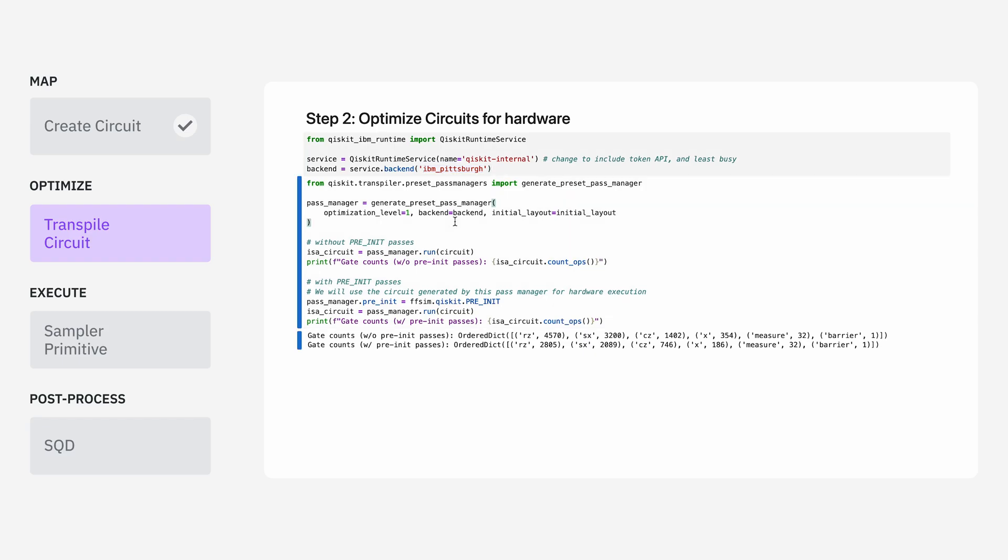Normally, what a transpiler is doing is it's taking the circuit that you specified and figuring out which qubits on the processor you're going to be running on. It'll also do things like take the elements of your circuit and convert them into the gate set of the specific device. In this case, we're adding in an additional transpiler pass that comes from FfSim and is specially tailored for this problem.